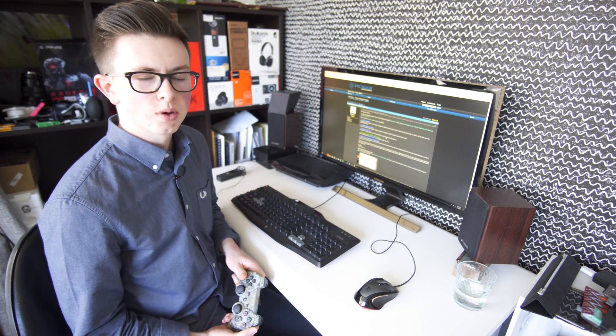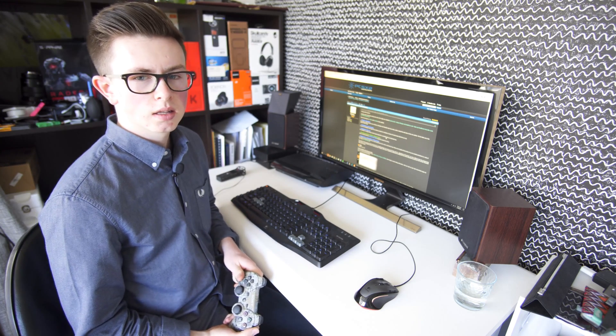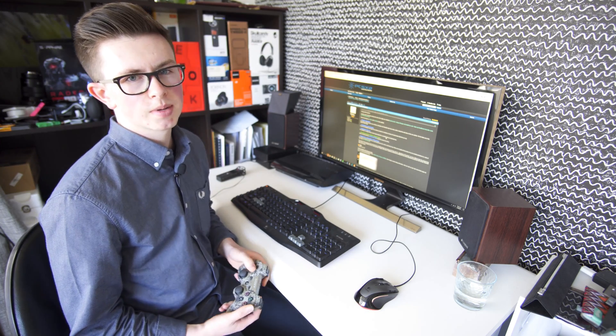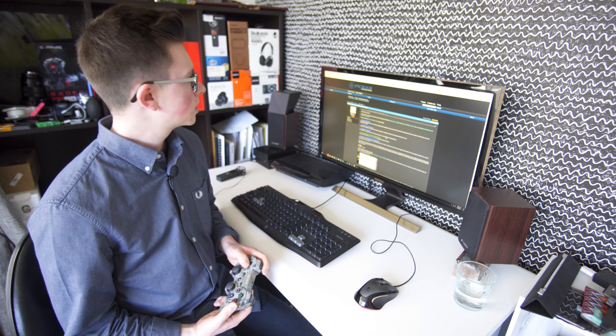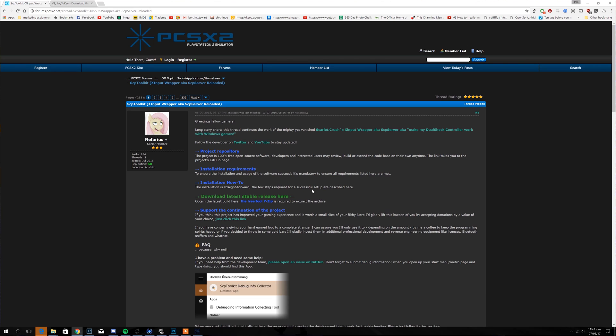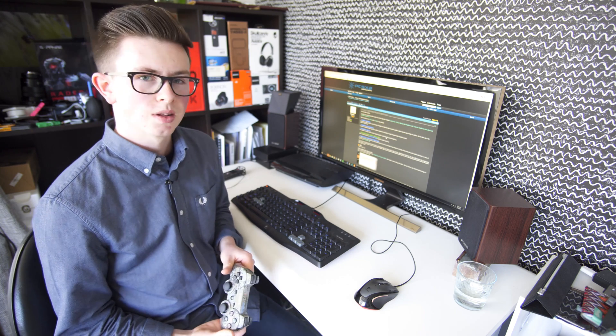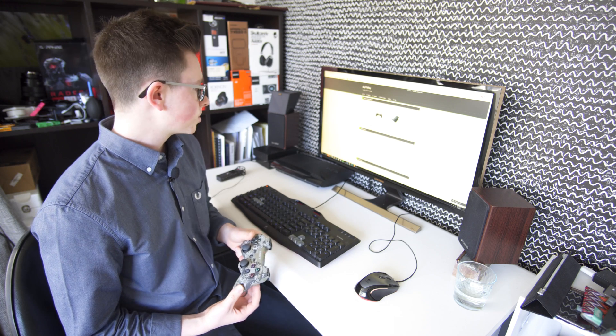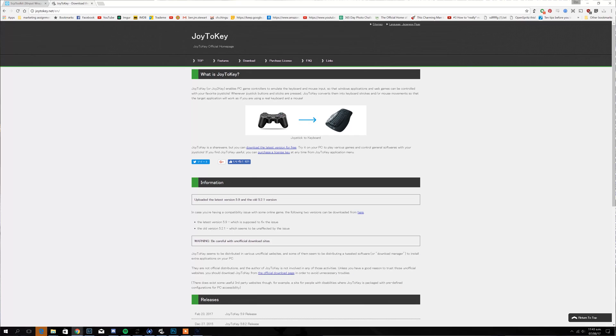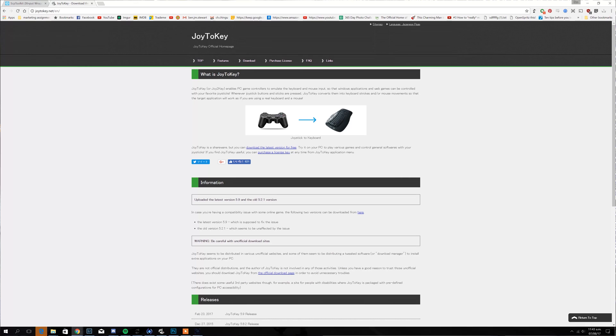Alright, so now we're back at the computer and there's two main pieces of software you're going to need. There's the SCP Toolkit which connects the PS3 controller to the computer and you can do it either with a wire or with Bluetooth. The second piece of software is called Joy2Key and as the name states it's for getting the PS3 controller to work as a keyboard basically. So it means that you can use the PS3 controller for the keyboard shortcuts which is how this actually works.